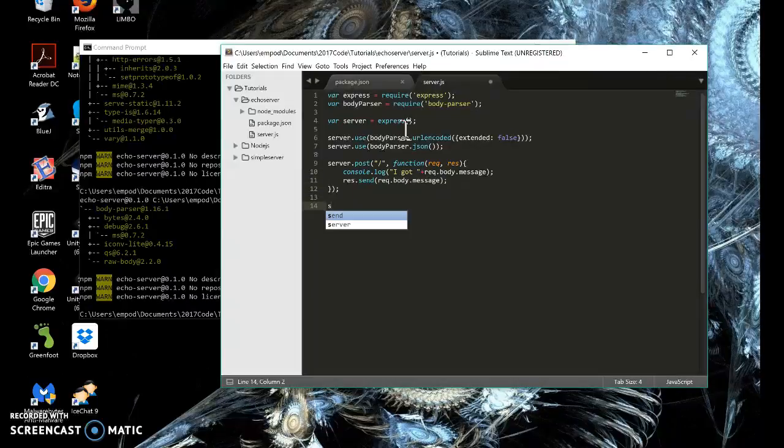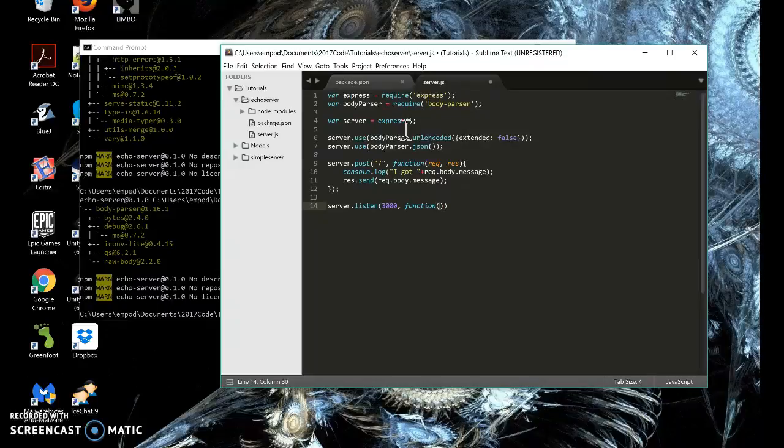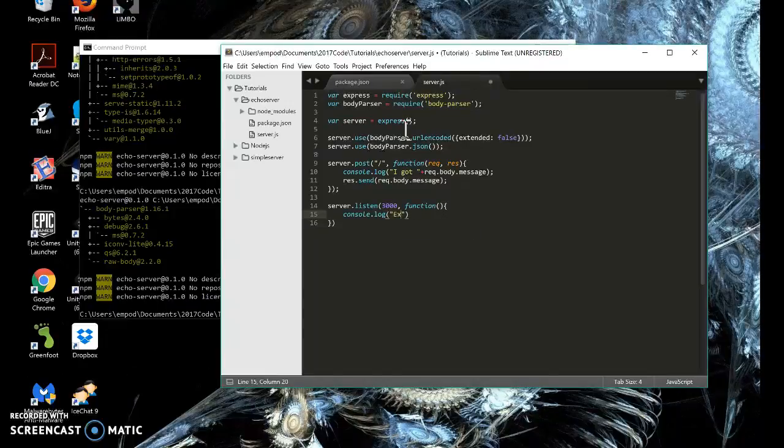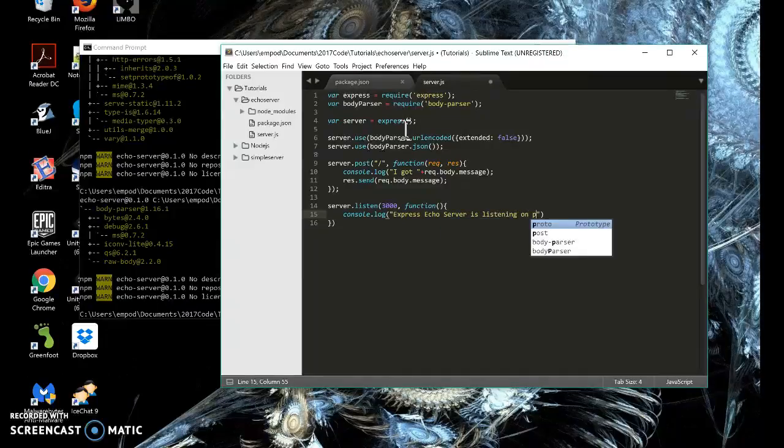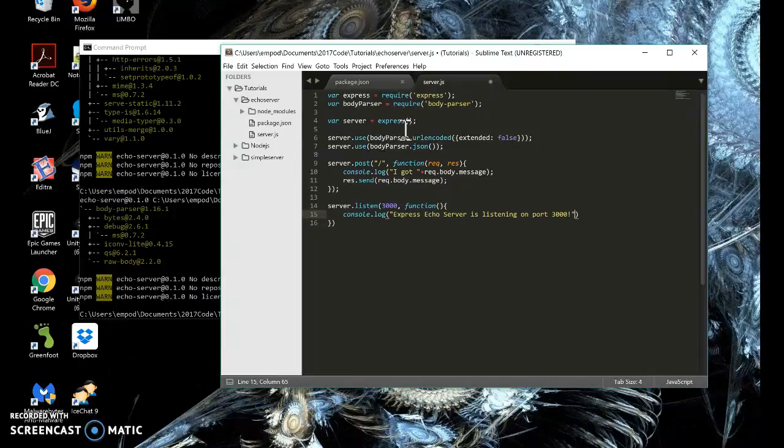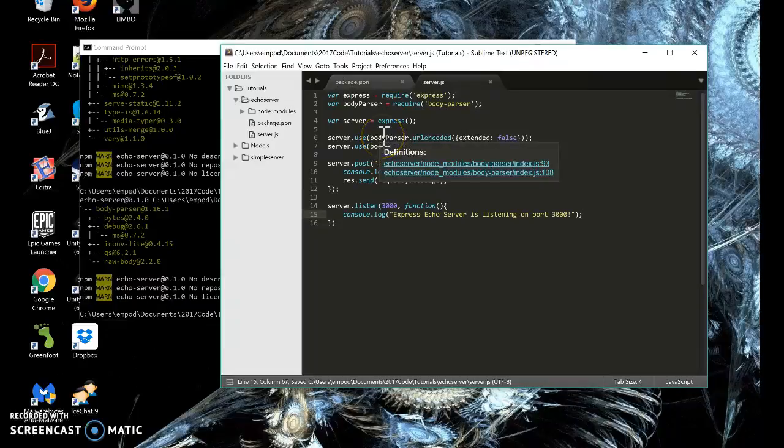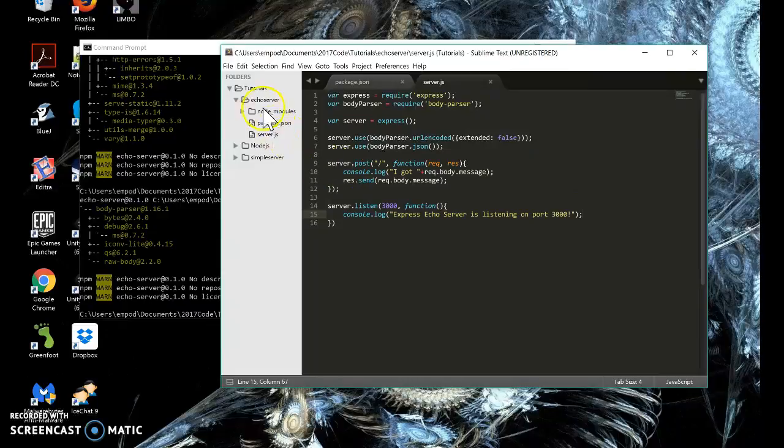And then I'm going to say server dot listen. This is the same as before. I'm going to do port 3000 and a function that tells us express echo server is listening on port 3000. Okay, so that's it for the server. It's still pretty simple. A little bit more complicated, but it's totally doable.